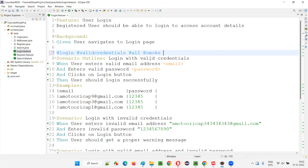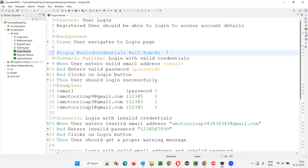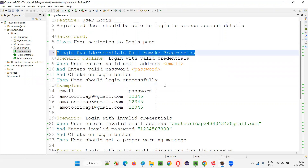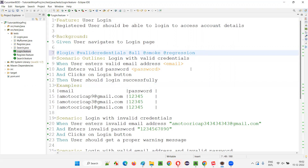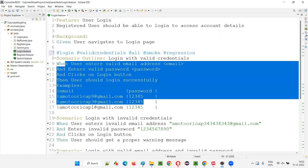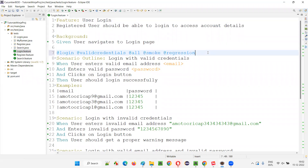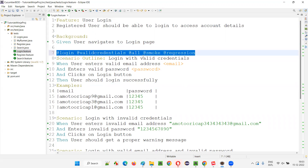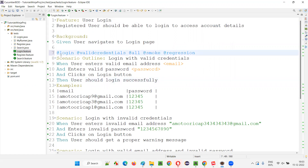This scenario falls under smoke and also regression. You can add any number of tags before a scenario — tags representing a user story, test case ID, or anything. In real-time projects, people also use tag names as user story IDs and test case IDs, depending on the project.